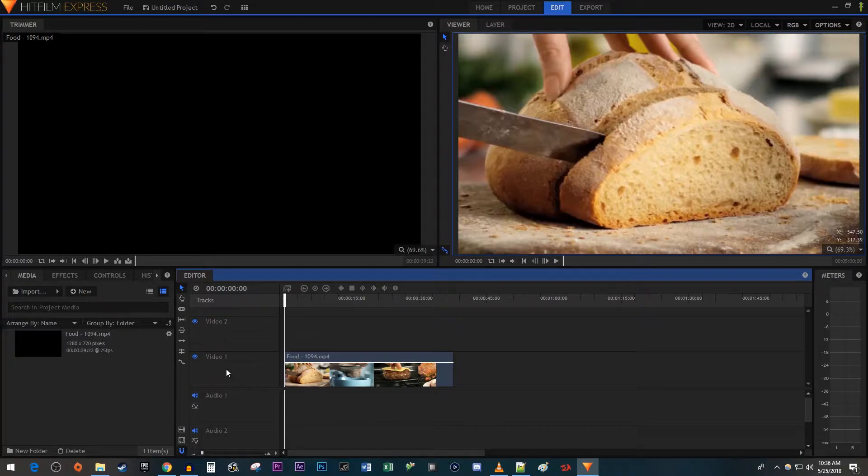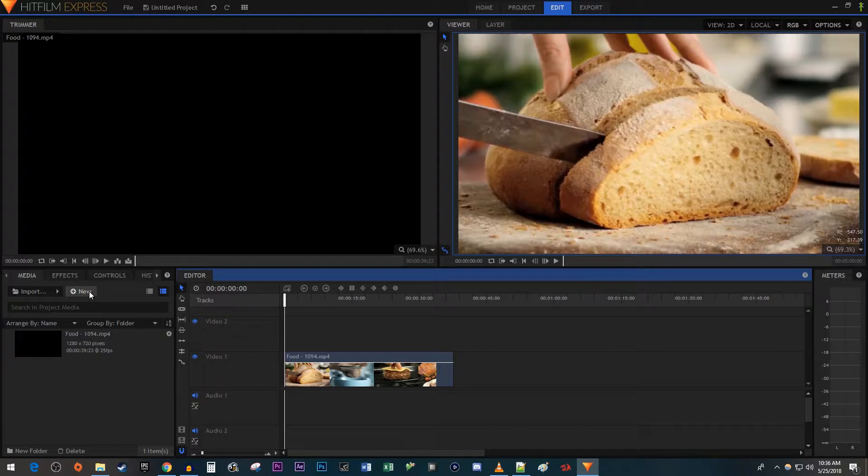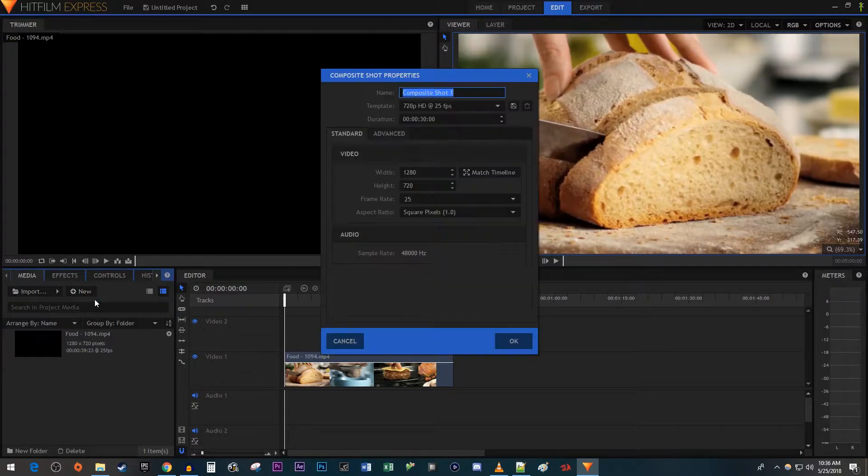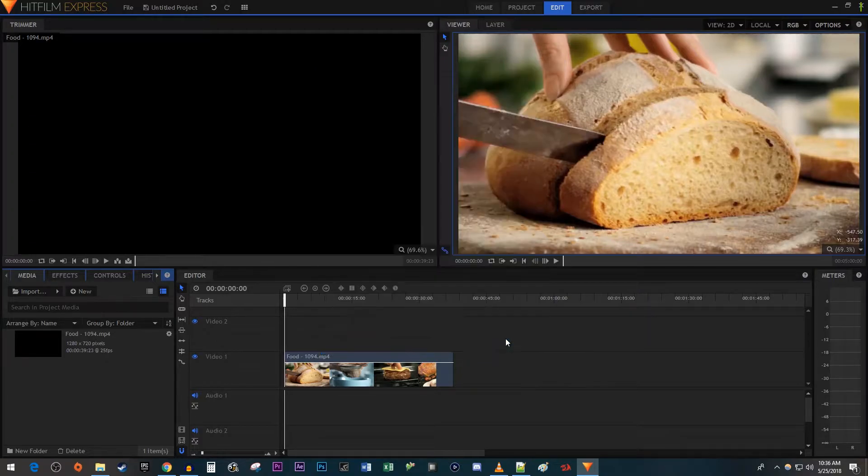To get started, I just added a video I'd like to put a timer on onto my timeline. Let's begin by going over to the Media tab and clicking the New button. Select Composite Shot. The default settings work fine, so I'm just going to hit OK.